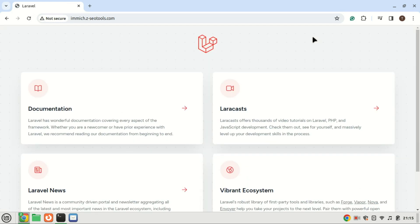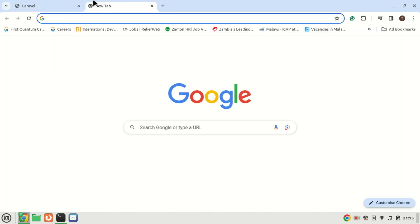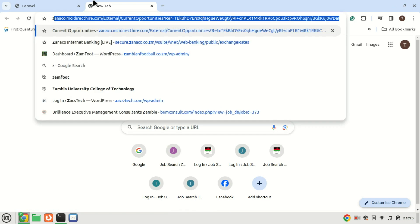And there you have it. You've successfully installed Laravel on Ubuntu 22.04. If you found this tutorial helpful, don't forget to like this video and subscribe for more Laravel and web development content. If you have any questions or run into any issues, feel free to leave a comment below. Thanks for watching and happy coding!